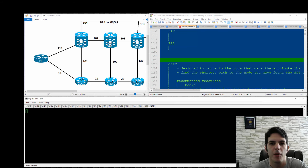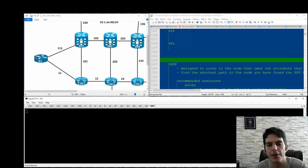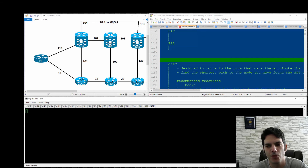How's it going, guys? I wanted to ask a question to the channel itself. As you can see on my screen, I've got a small topology set up here.